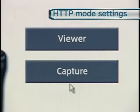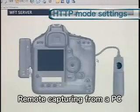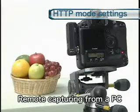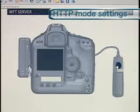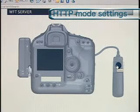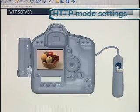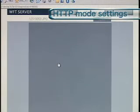Press Capture to enable remote capturing from the PC. Captured images are stored on the camera's memory card. Click on the image to enlarge the display.